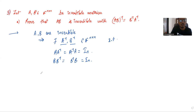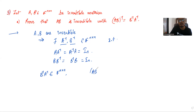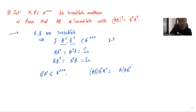Now since A inverse and B inverse belong to n×n matrices, B inverse A inverse also belongs to n×n matrices. Note that AB times B inverse A inverse is the same as A times B times B inverse times A inverse.